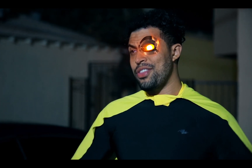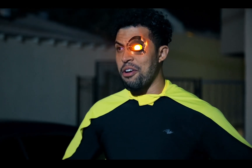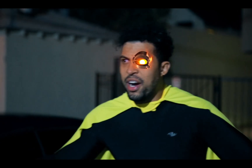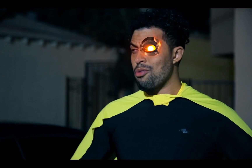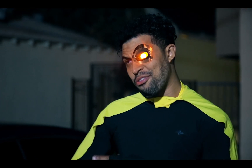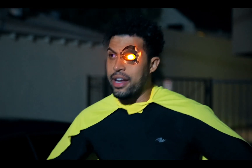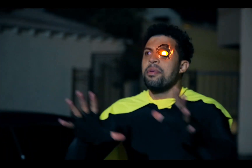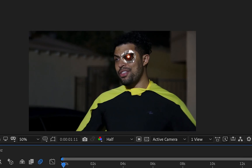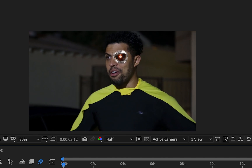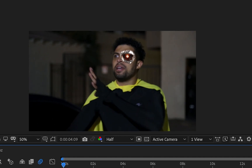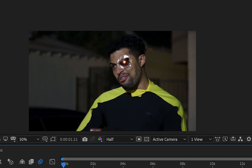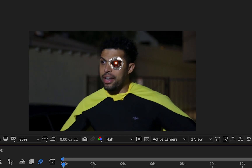Welcome to Mark Strong Edits. Today we're going to take a look at tracking 3D objects to faces using Element 3D and After Effects' built-in Mocha Tracker. We'll also be taking a look at tracking 2D layers 100% within After Effects with no plugins. Let's check it out.